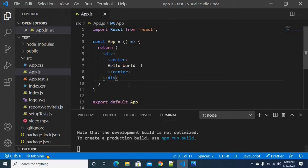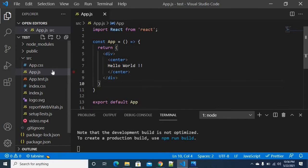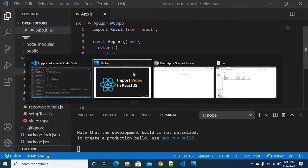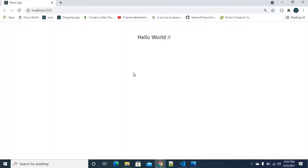Guys, we are going to create a React project. We are going to create a React project and return the content in the app.